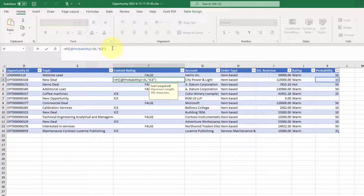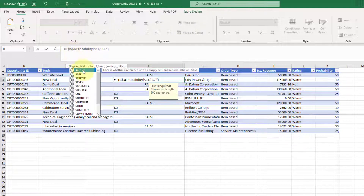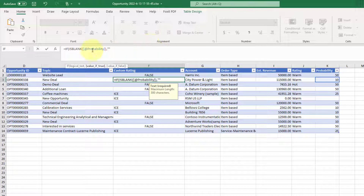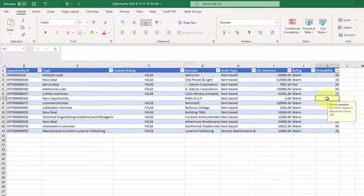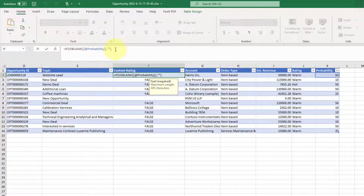Now the other thing you want to make sure is: if the probability field is blank, then I want to show nothing. So I'm going to add an ISBLANK check — if that probability field is blank, show nothing. You can see here that this one is blank and that's why it's showing nothing.